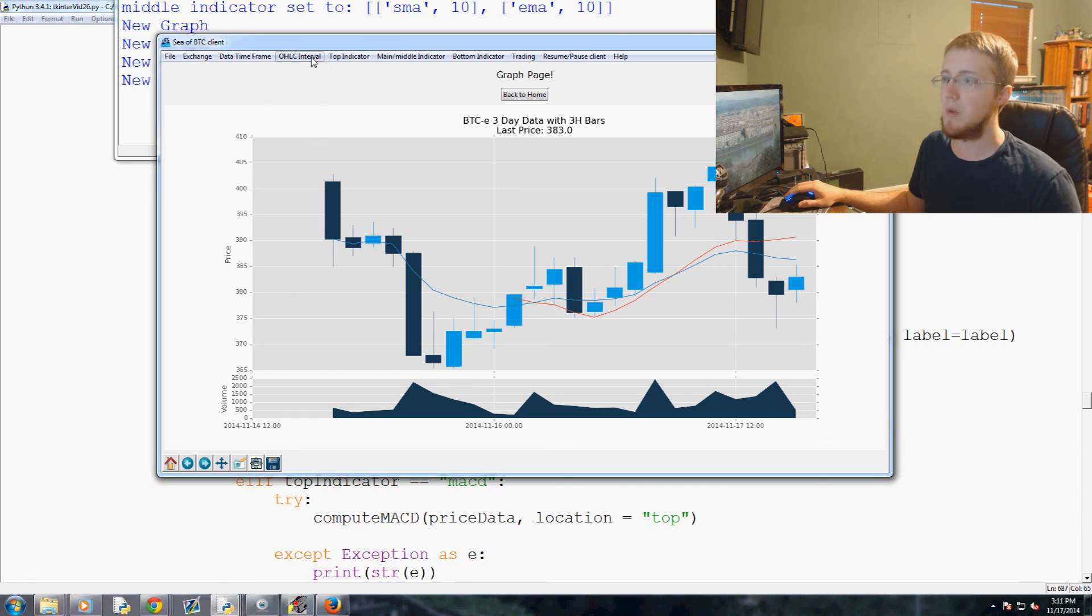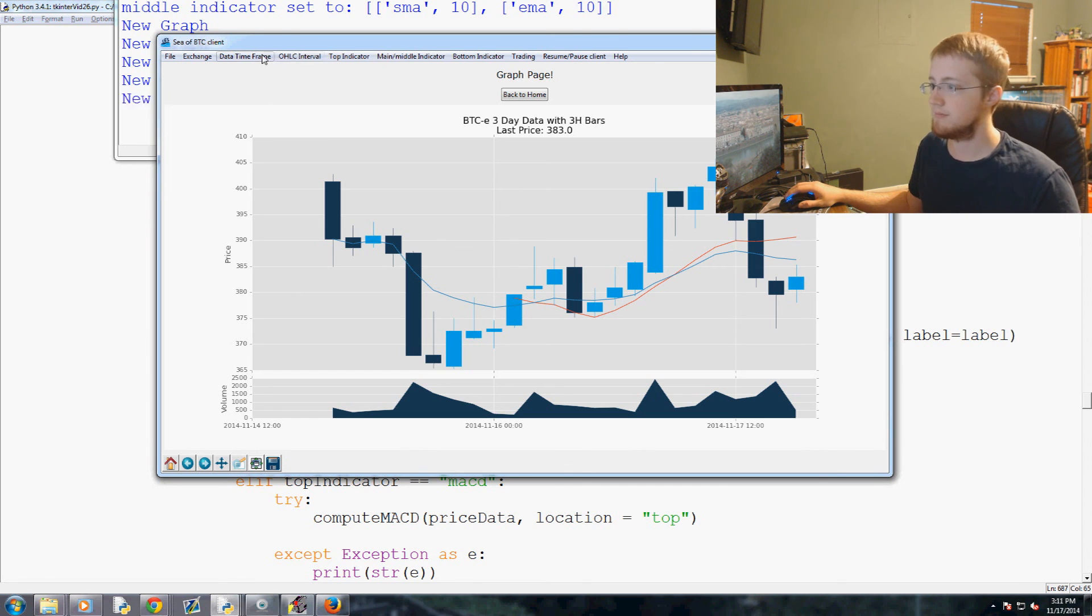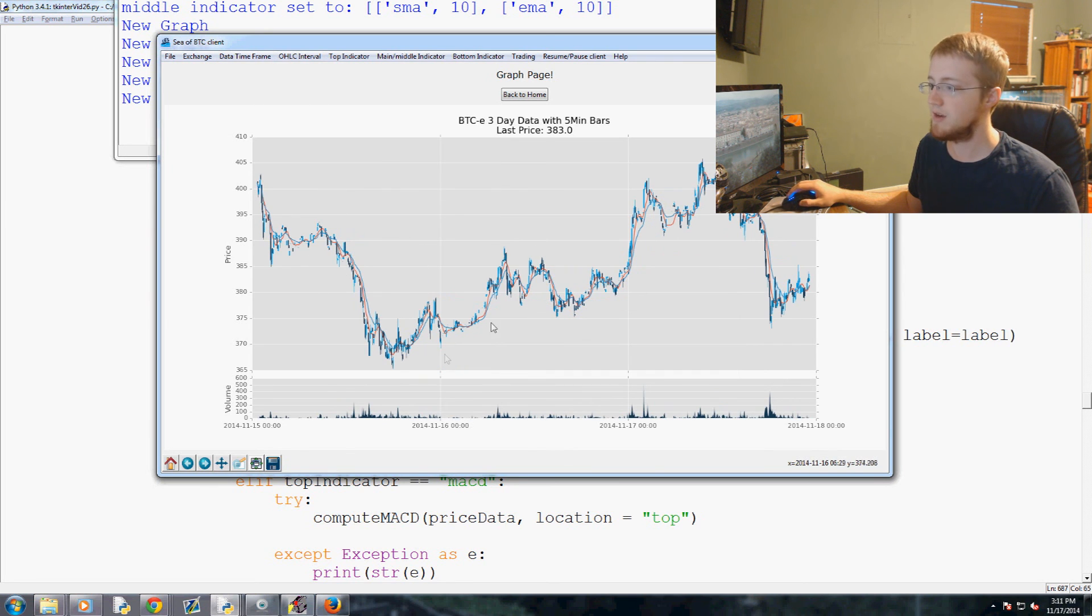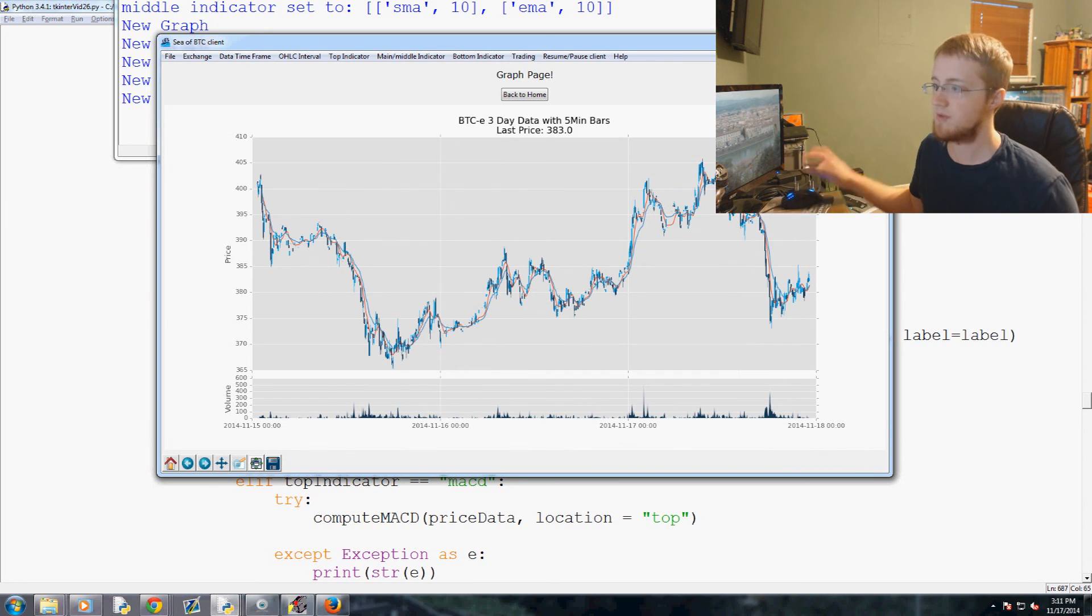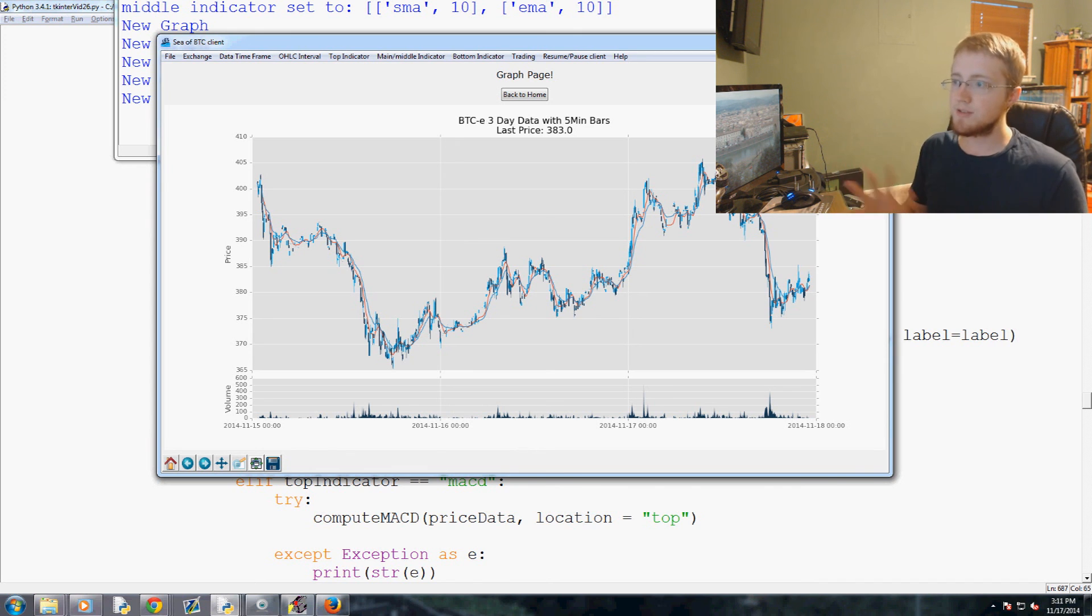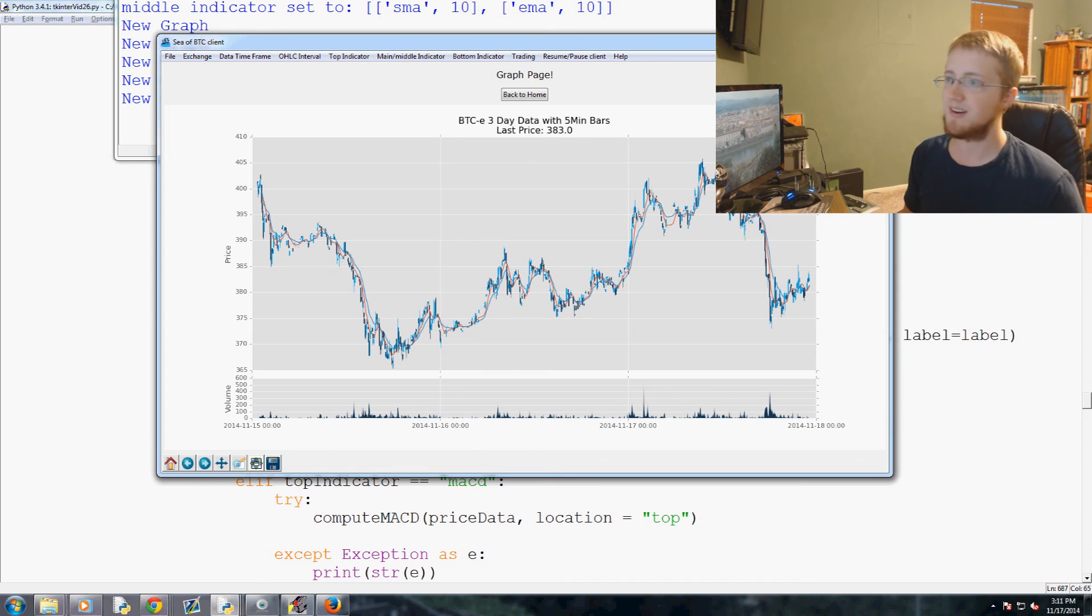Five minute. You can see they're significantly thinner bars now and all that's much higher granularity data. So anyways, that's it for this tutorial. Hopefully that was somewhat rewarding after quite a few videos of code.